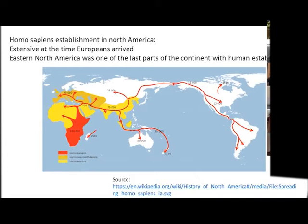So, the history of North America. One of the things I want to do is a real general history to make a point about forest management and how it's changed over the last 2,000 years or so.